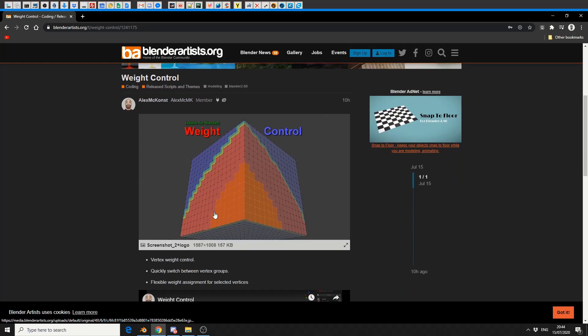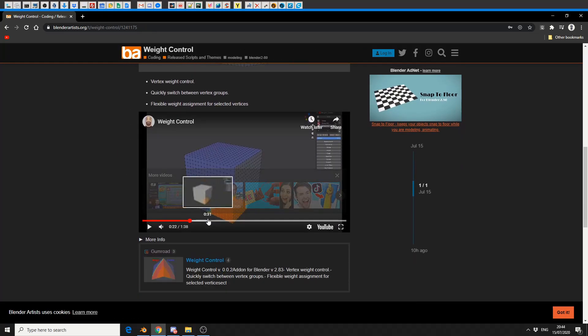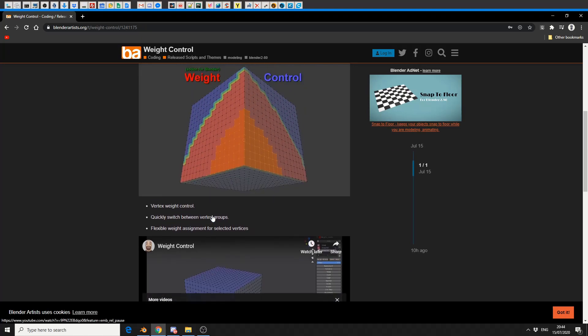I'll put all the links in the description down below. It's available on Gumroad for free. Now, you're more than welcome to give a donation to the developer. In fact, I actively suggest you do, but your money, your choice.